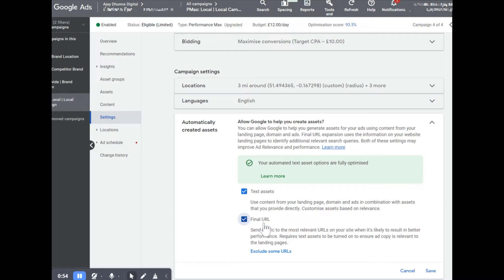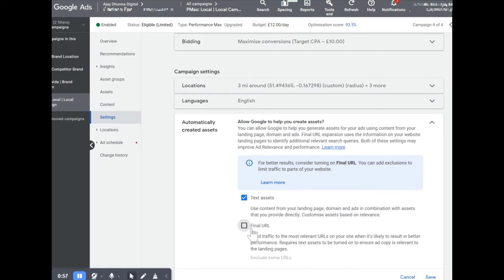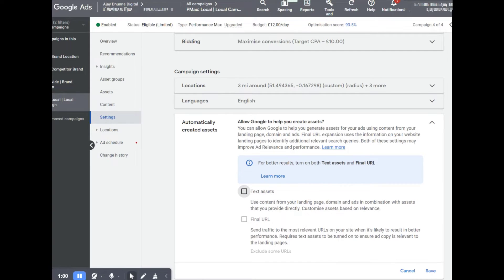Likewise, if you find that your final URL is already on, go to exactly the same section and you can turn it off. If you like, you can turn off text assets as well, then click the save button. I hope you found this video useful on how to change your final URL expansion on or off, and that you understand the benefits and pros and cons of using it, as well as allowing Google to change your text assets.